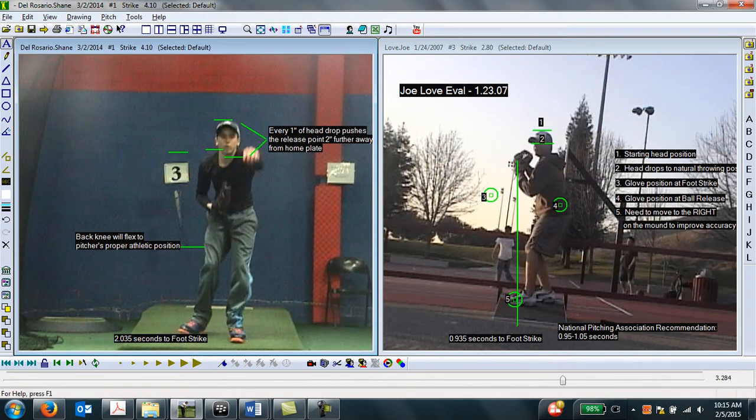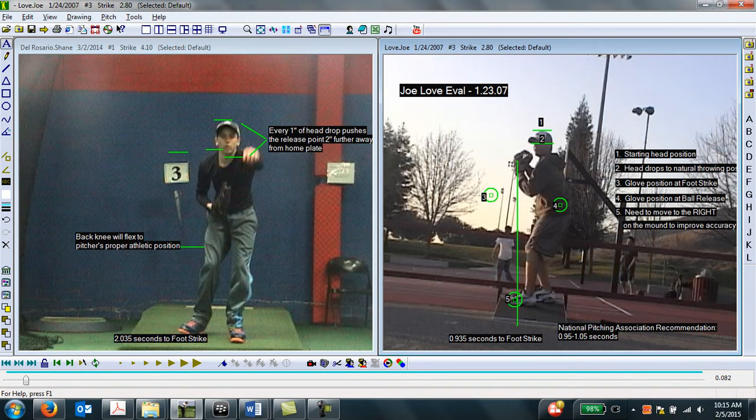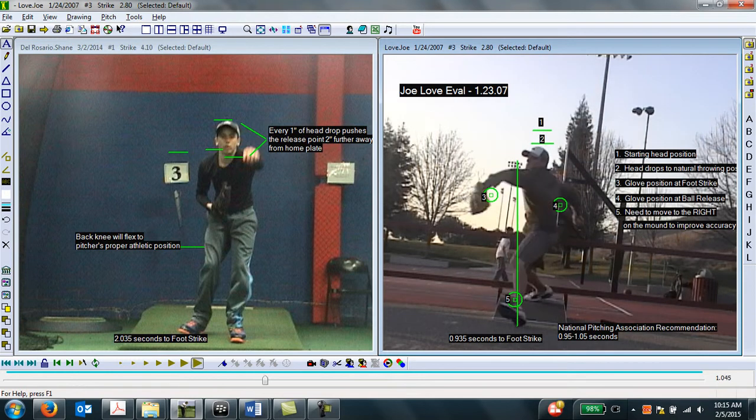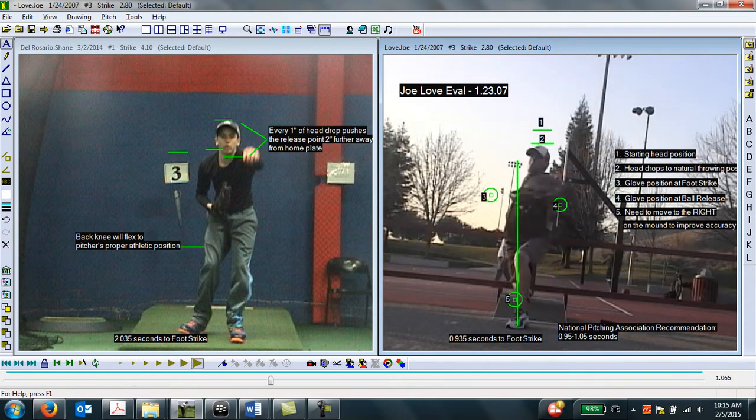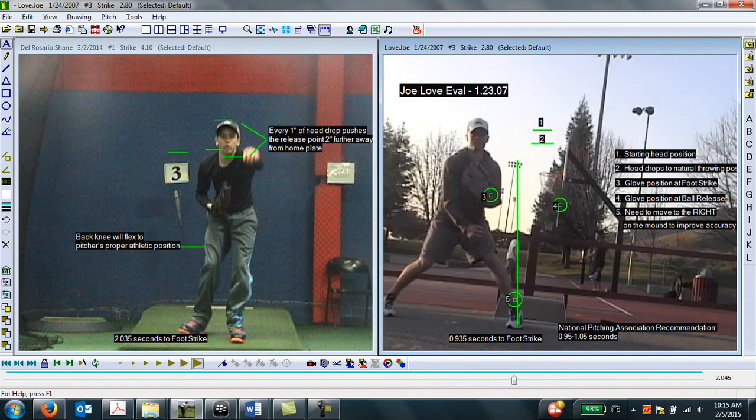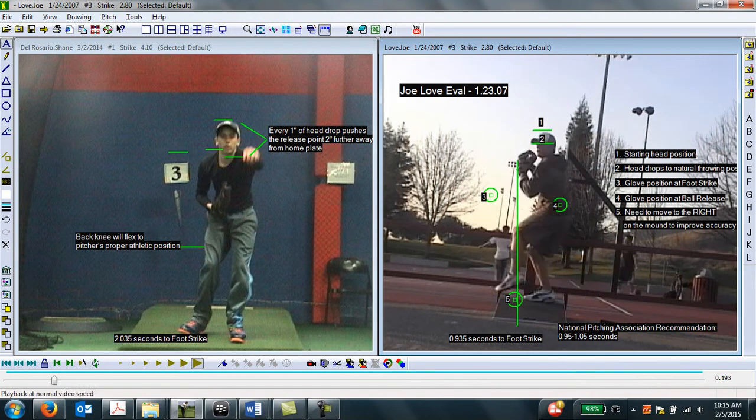If we look at the pitcher on the right who does not have a balance point, we'll see that as he's lifting his leg, he's actually moving right to the plate. And we're going to see, the biggest thing we're going to look at today is his head movement.